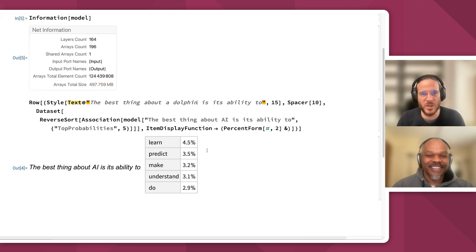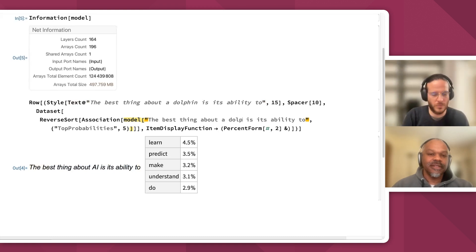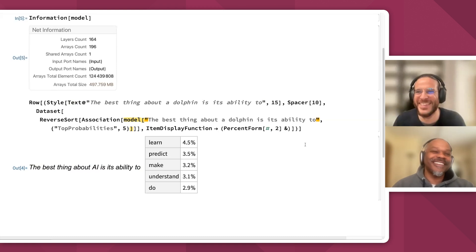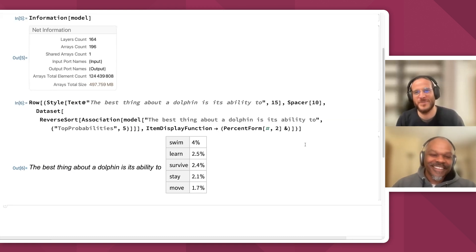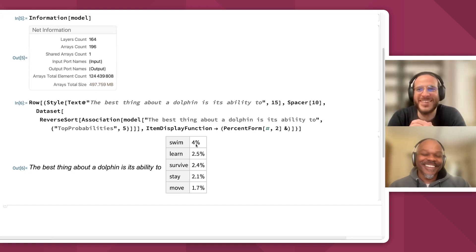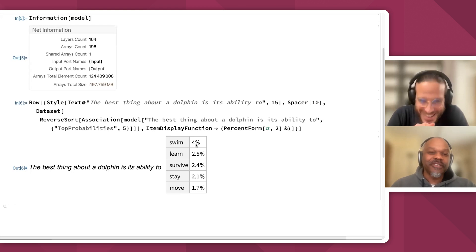So let's say I'm going to change this part — the actual part I need to change is this. So I say 'a dolphin' — I'm not a native speaker, I hope this is right. Do you spell dolphin this way? Okay, let's go and see. You see, this is different now. So a dolphin can swim, can learn, can survive. It's interesting — 'survive' is a little bit creepy.